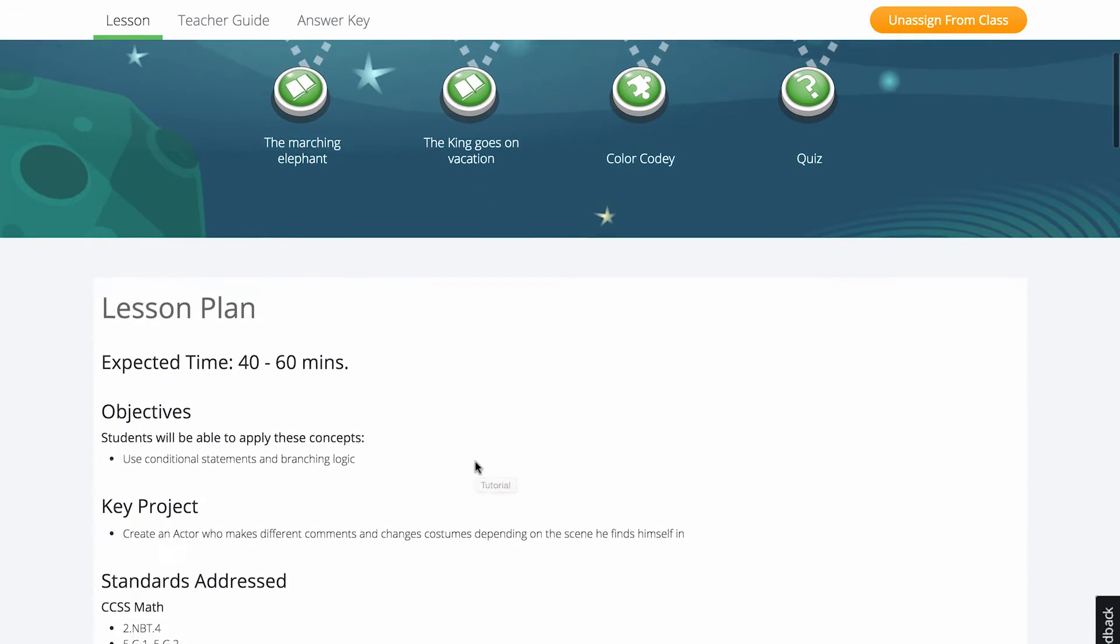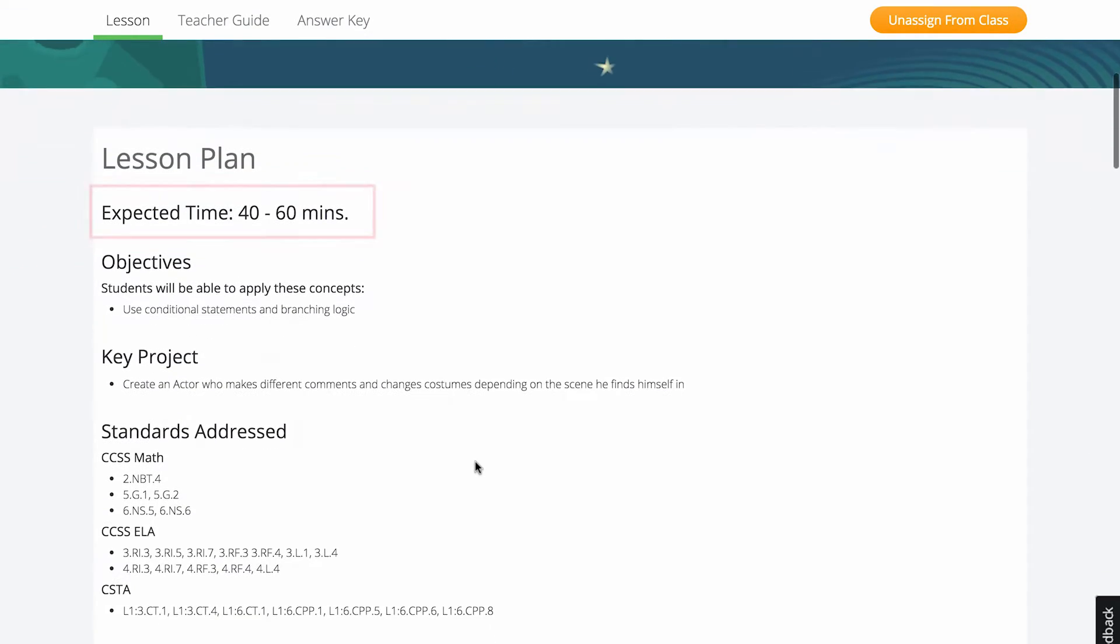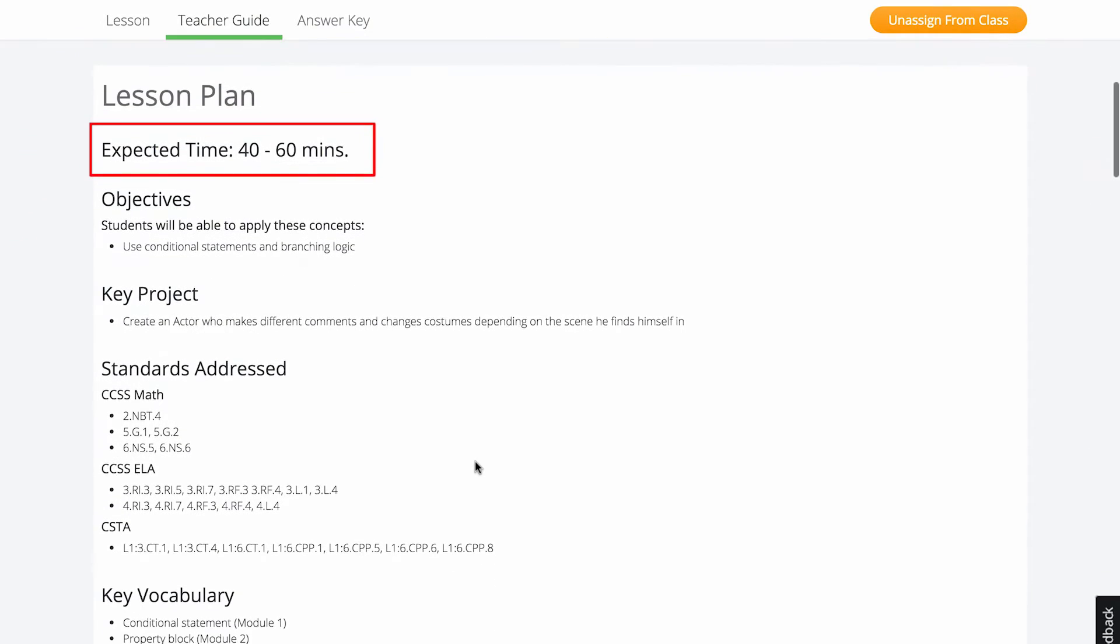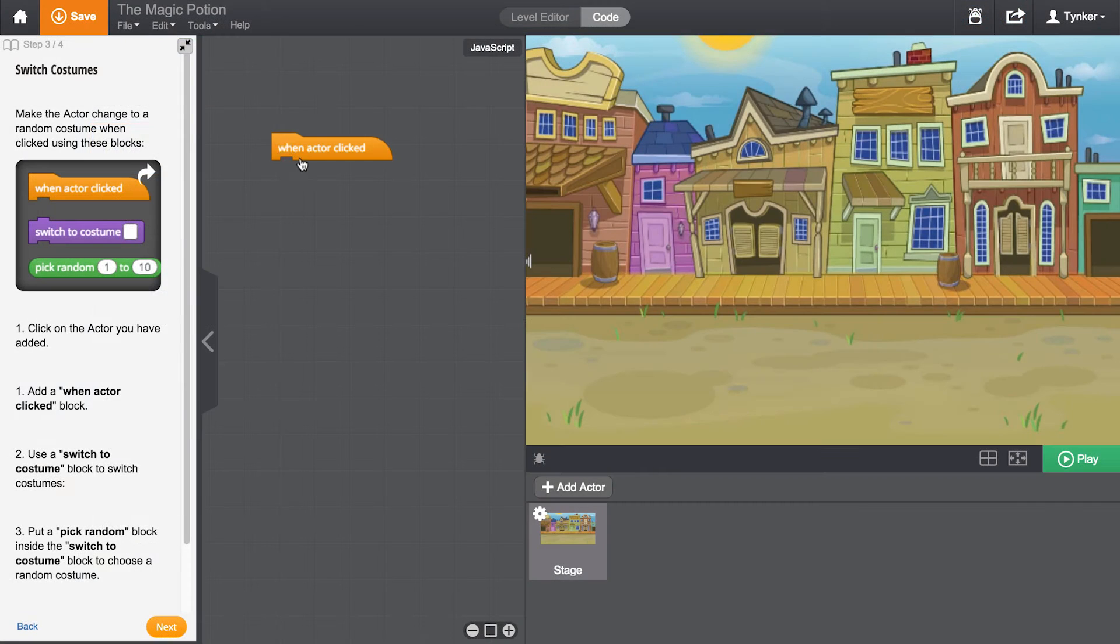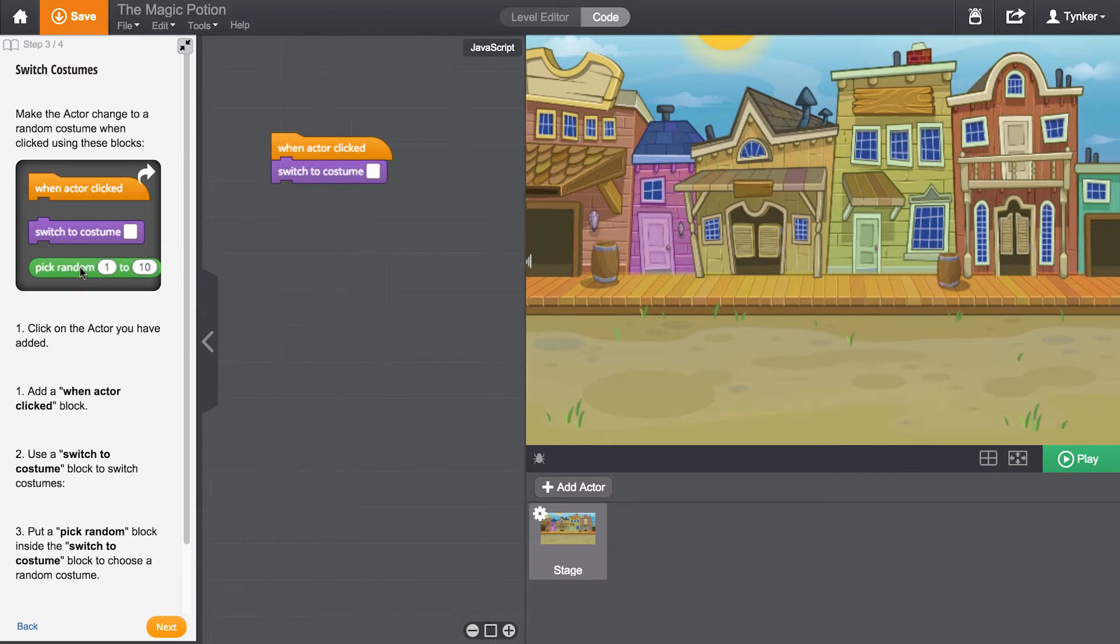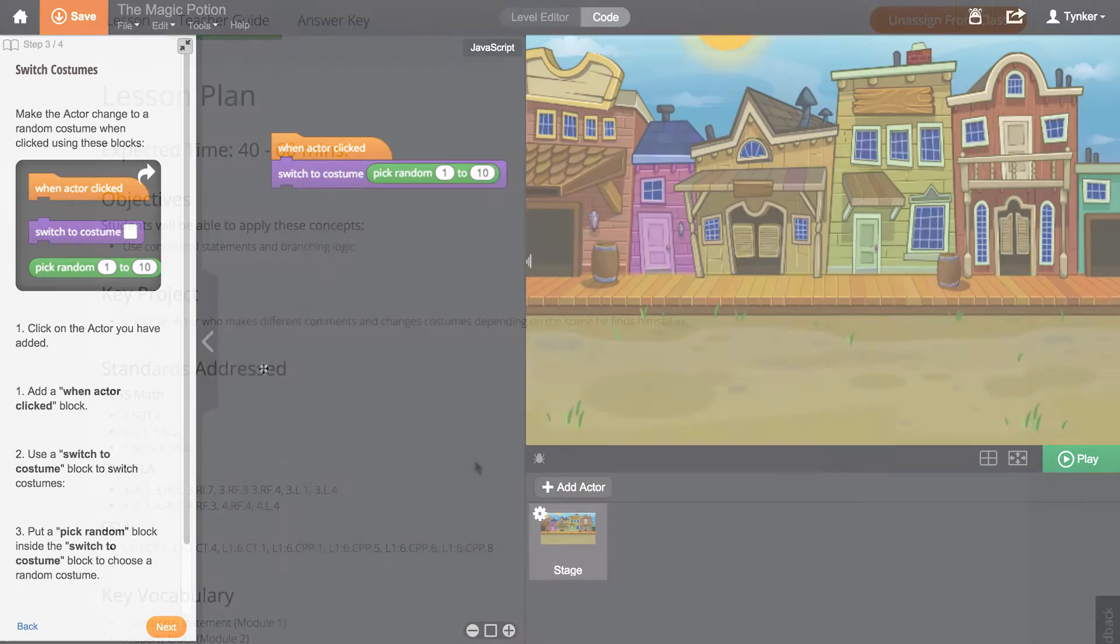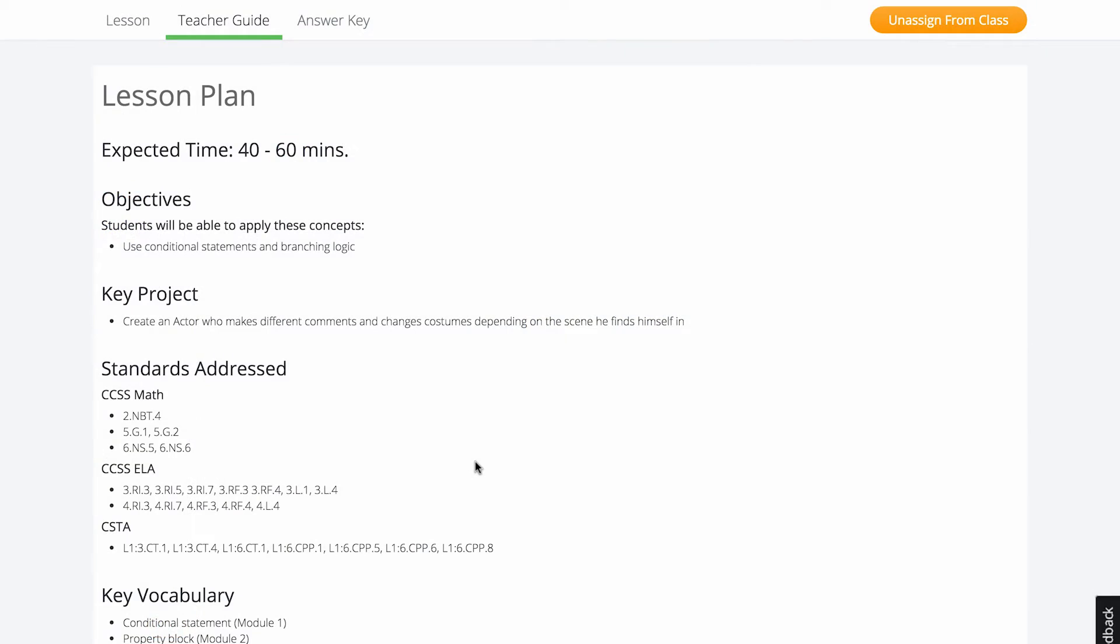The teacher guide begins with the expected lesson duration. Lessons are typically designed to take one class period. You can easily modify a lesson to fit your class period by allocating more or less time for the do-it-yourself projects at the end of the lesson.